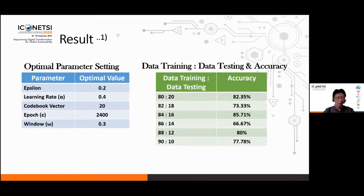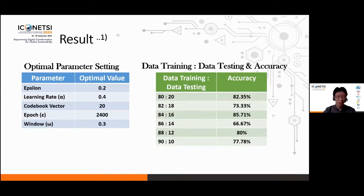The results of the experiment show that the optimal parameter settings are: 0.2 for epsilon, 0.4 for the learning rate, 20 for the codebook vector, 2400 for the epoch, and 0.3 for the window, as shown in the table on the left side.